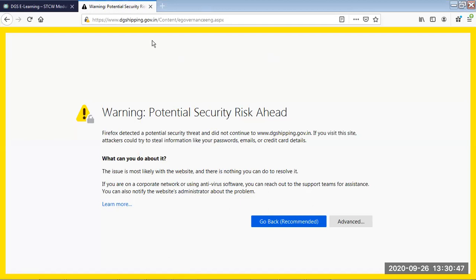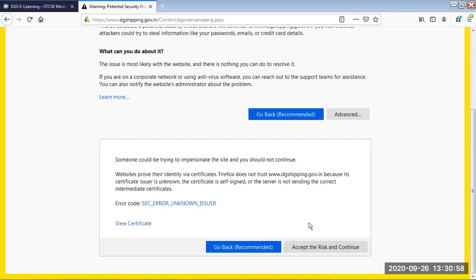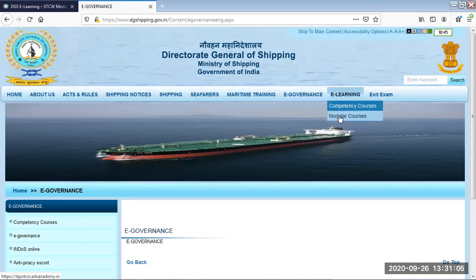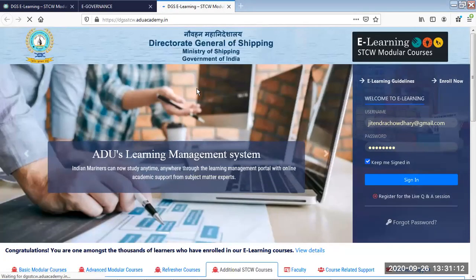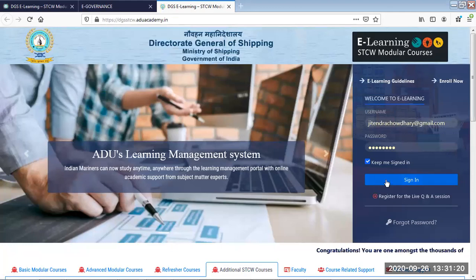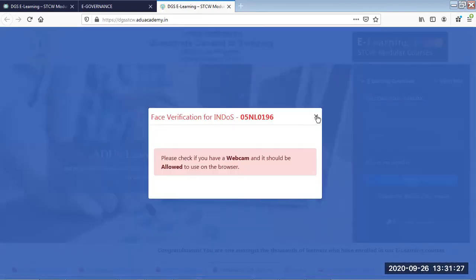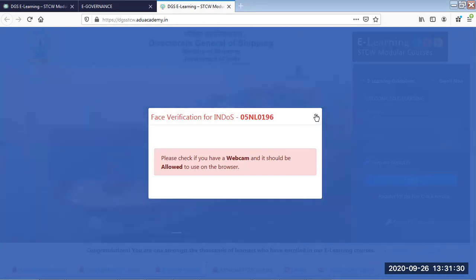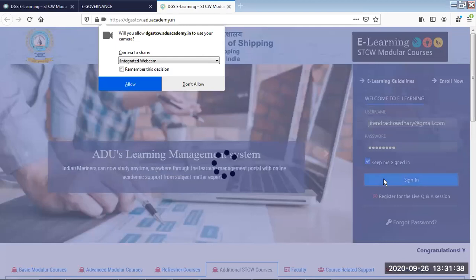To start, type DG Shipping in your browser. It may say the site is risky — go to advanced settings and accept the risk to continue. The e-governance portal will open. Go to e-learning, click on modular courses, enter your username and password, and allow webcam access. The system will do face verification. If face verification fails, you can allow again and refresh the page.